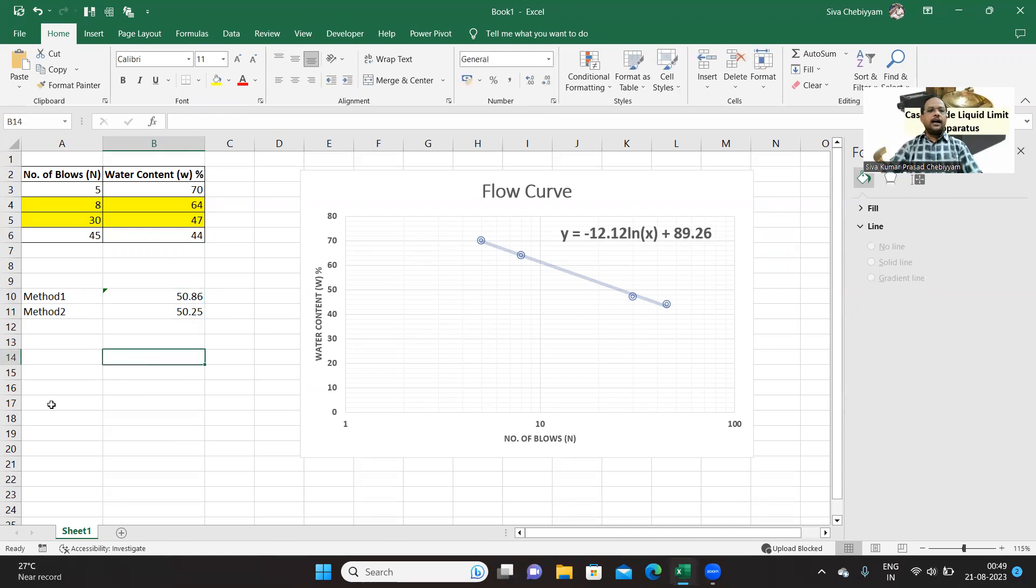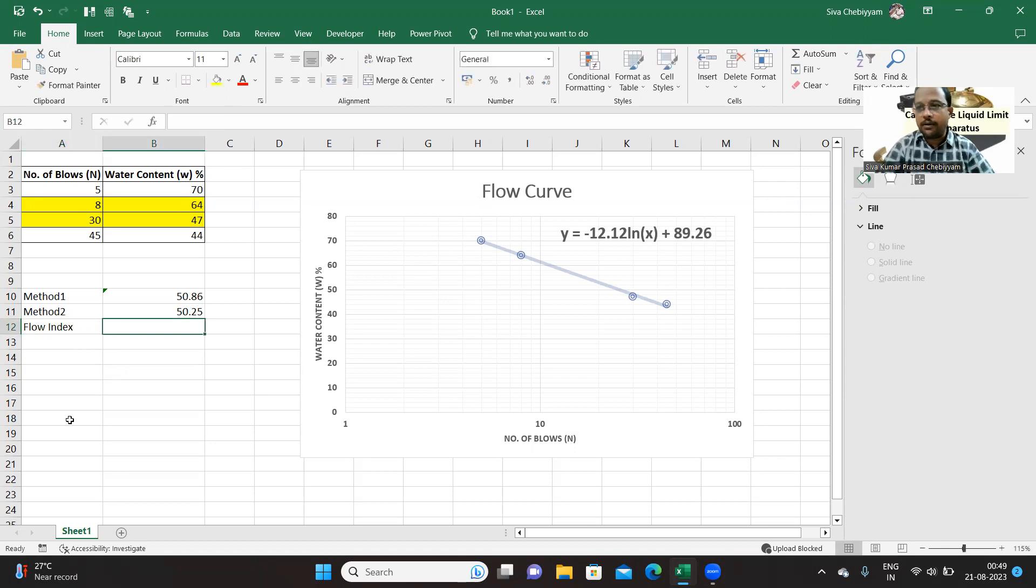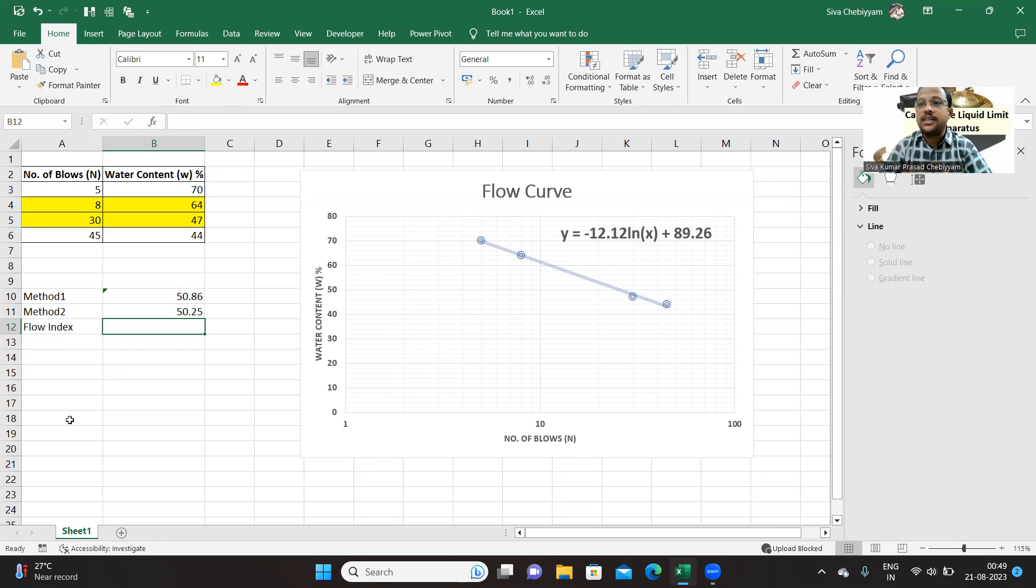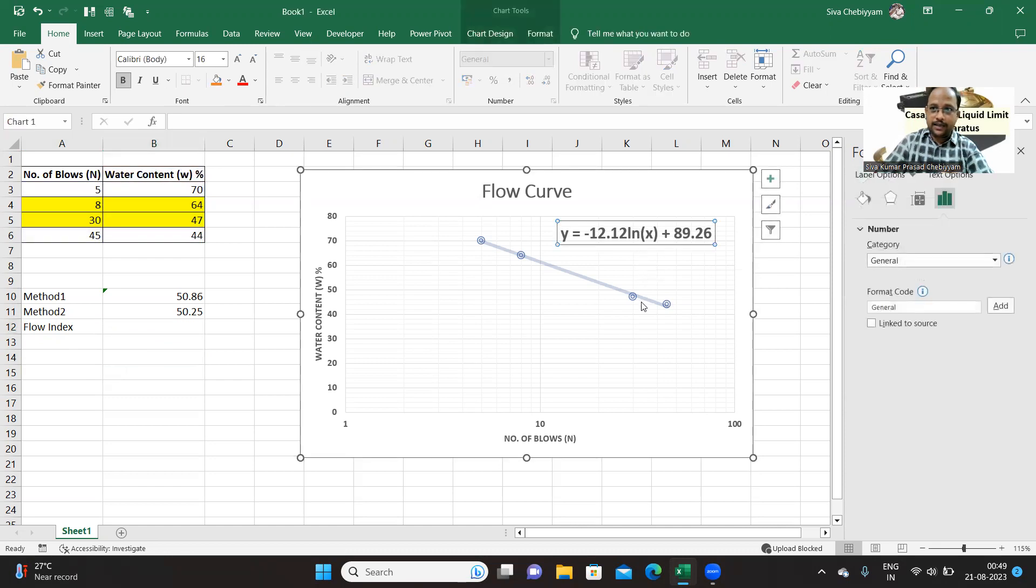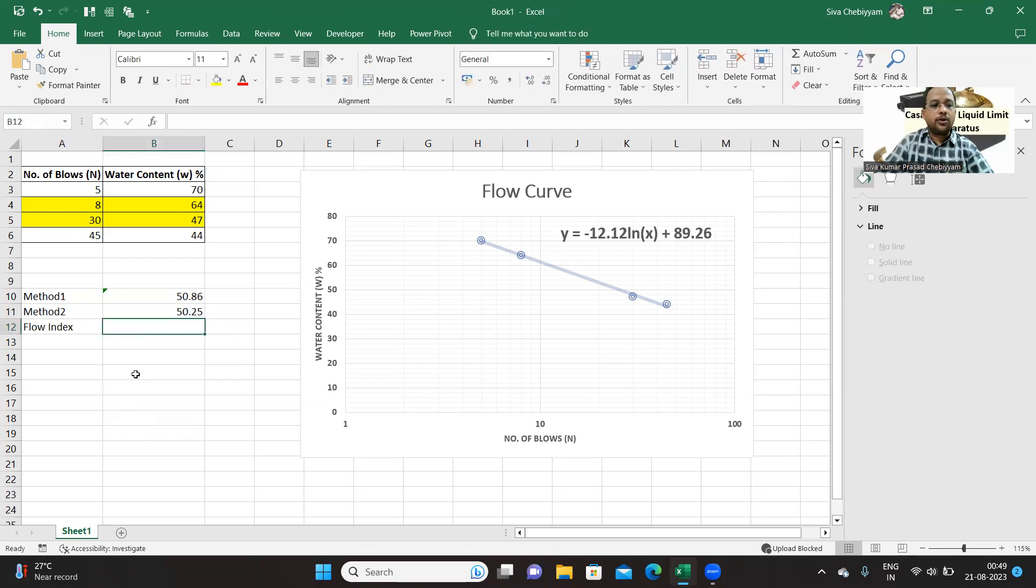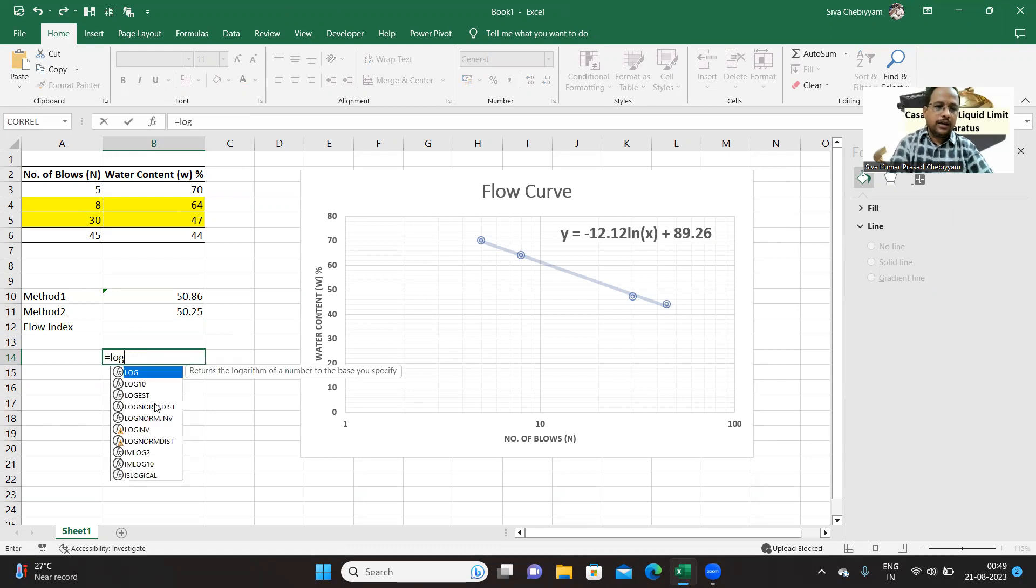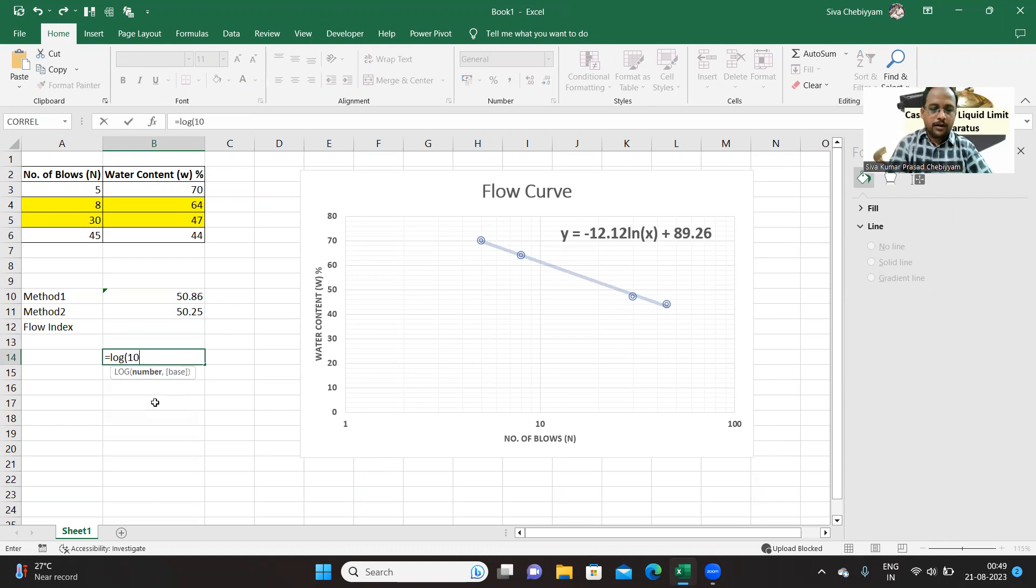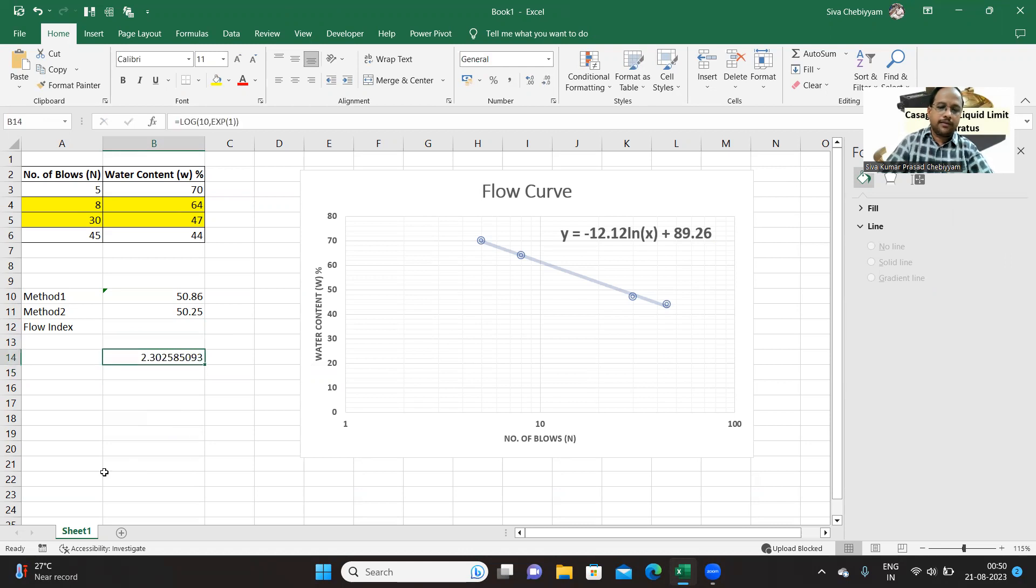And coming to the flow index, which is nothing but slope of this particular equation. But be careful, slope of equation when the function is log to the base 10, that is common logarithm. But here we are in this equation which Excel is displaying in the form of natural logarithm. So that is why you should multiply with the factor called 2.303. What is this factor? It is nothing but log 10, 2.303 to the base e, that is exp 1, so 2.303. This you have to multiply.